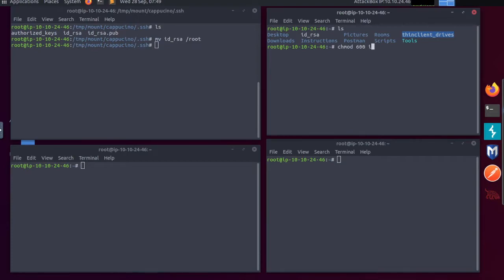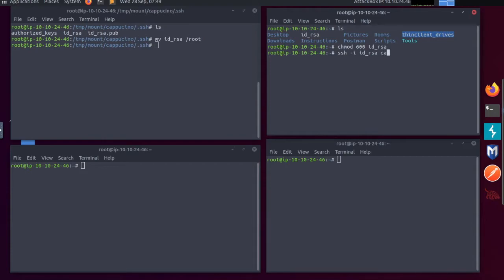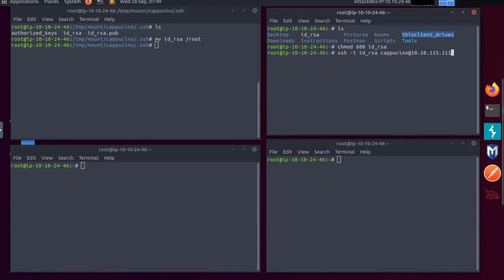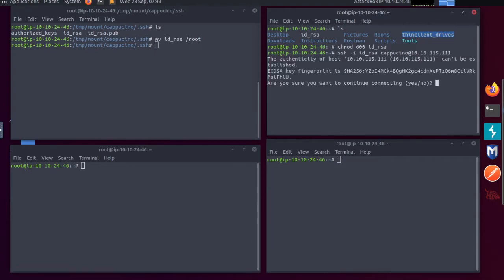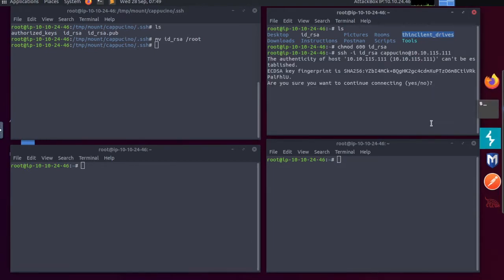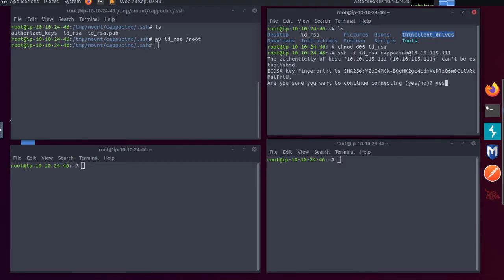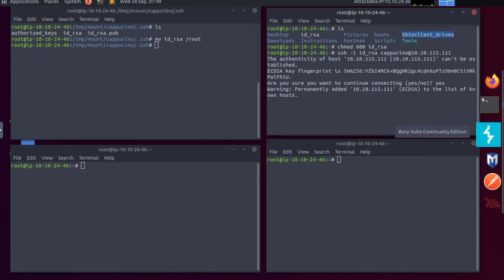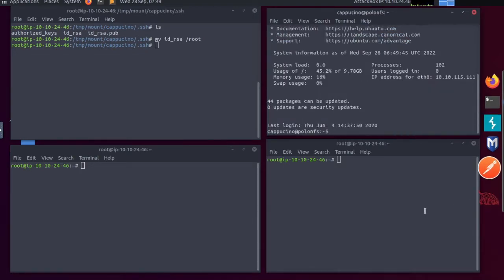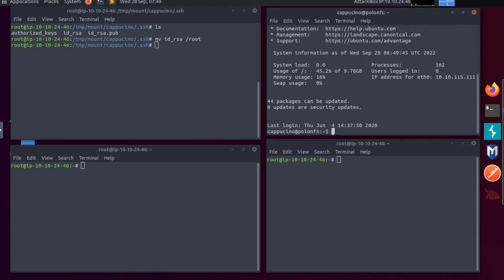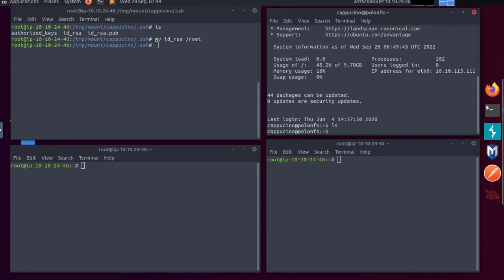Let's ssh in. hyphen i id_rsa with the name cappuccino at my IP address. Type yes. And we're logged in as cappuccino. You can see the prompt has changed.